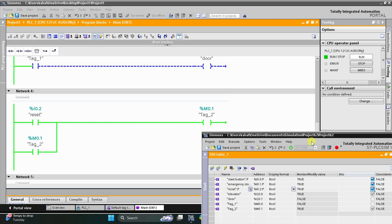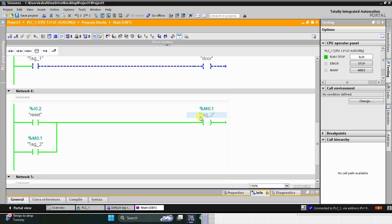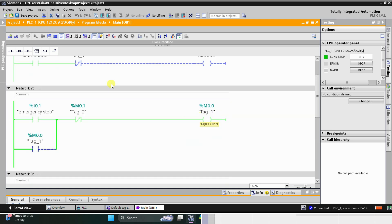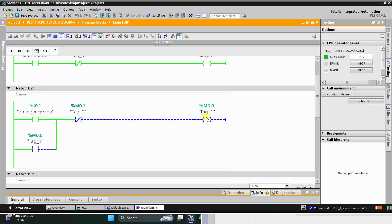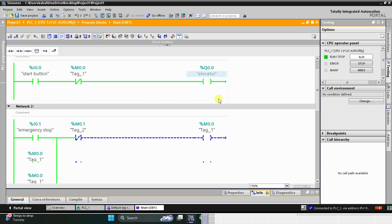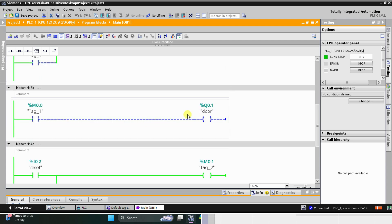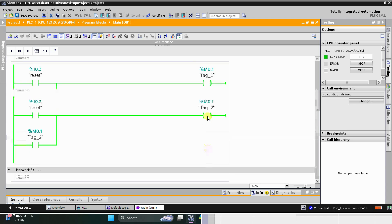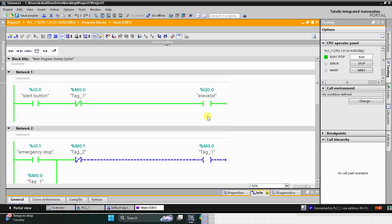When the reset button is turned on, M0.1 gets true. When M0.1 goes true, M0.0 gets turned off. Since M0.0 is a normally closed contact, when it is false the current flows through it, the elevator gets on again, and the door of the elevator gets closed. That was all about this example — thank you for watching.